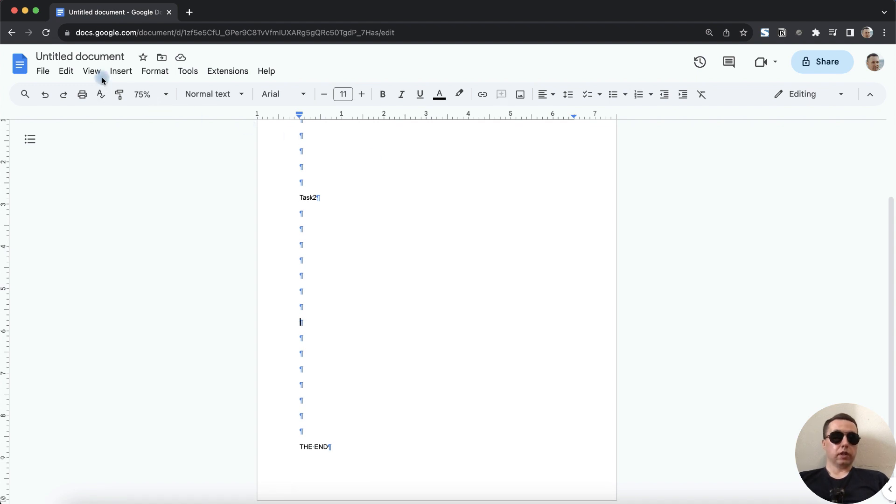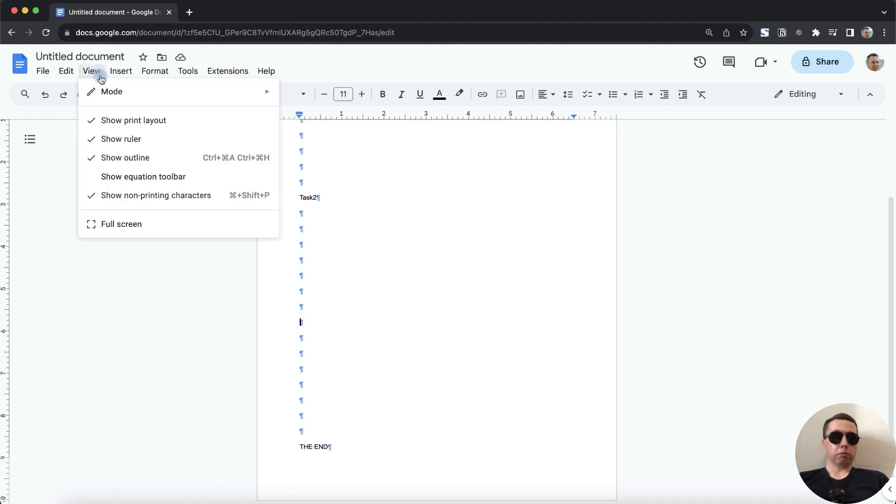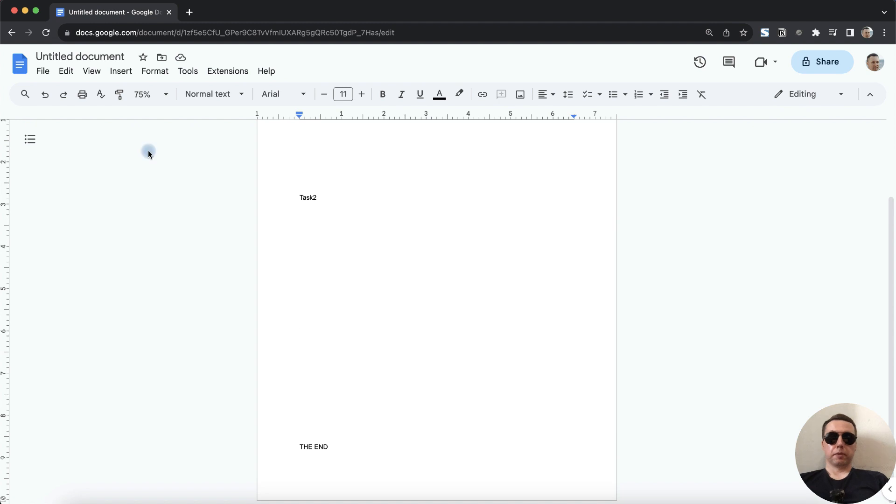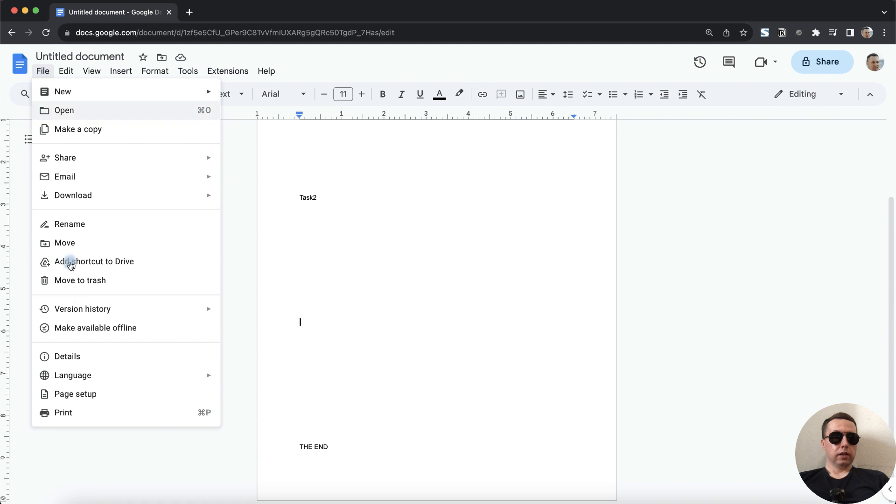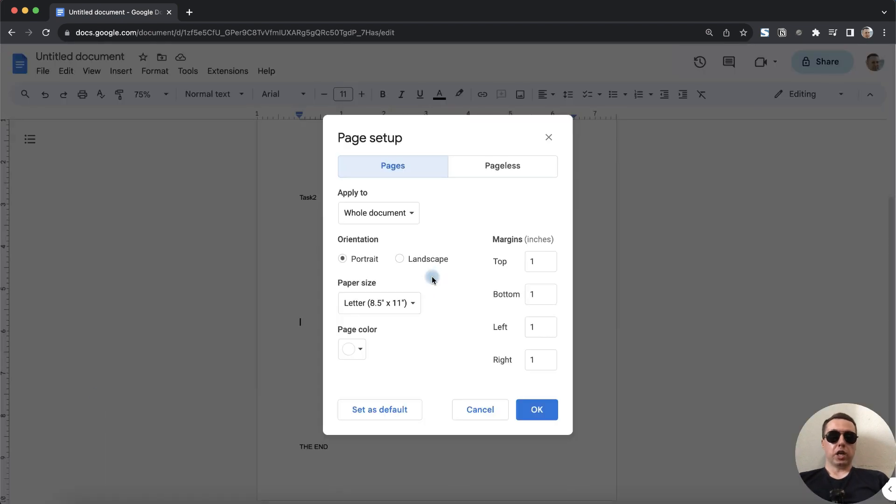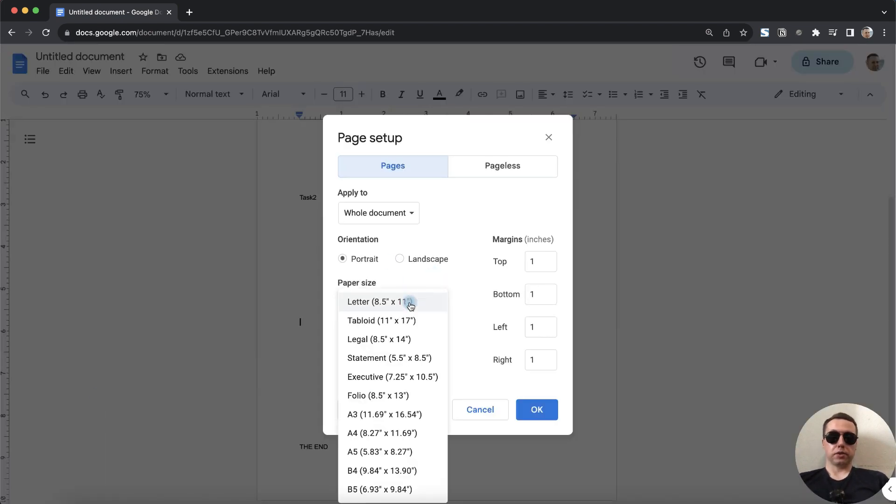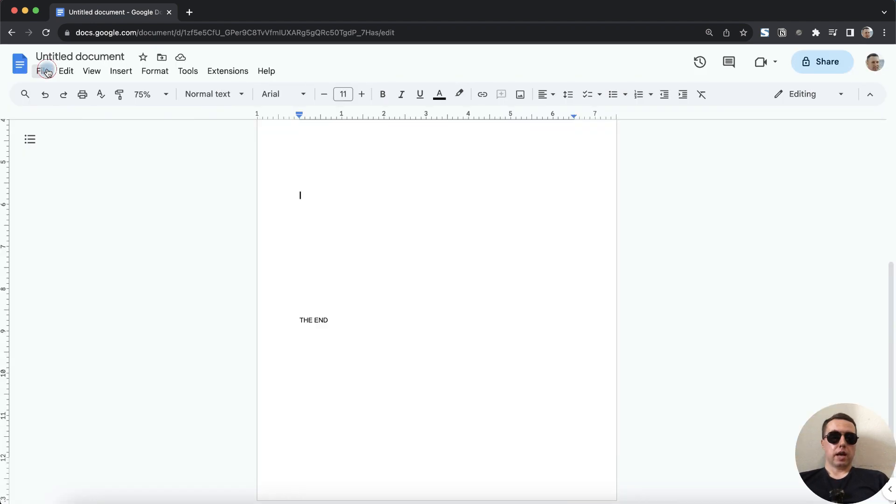Now you can hide non-printable characters. If the problem persists, try the fourth method. To do this, click on File, next select Page Setup and change the paper size to other size. For example, Legal, OK.